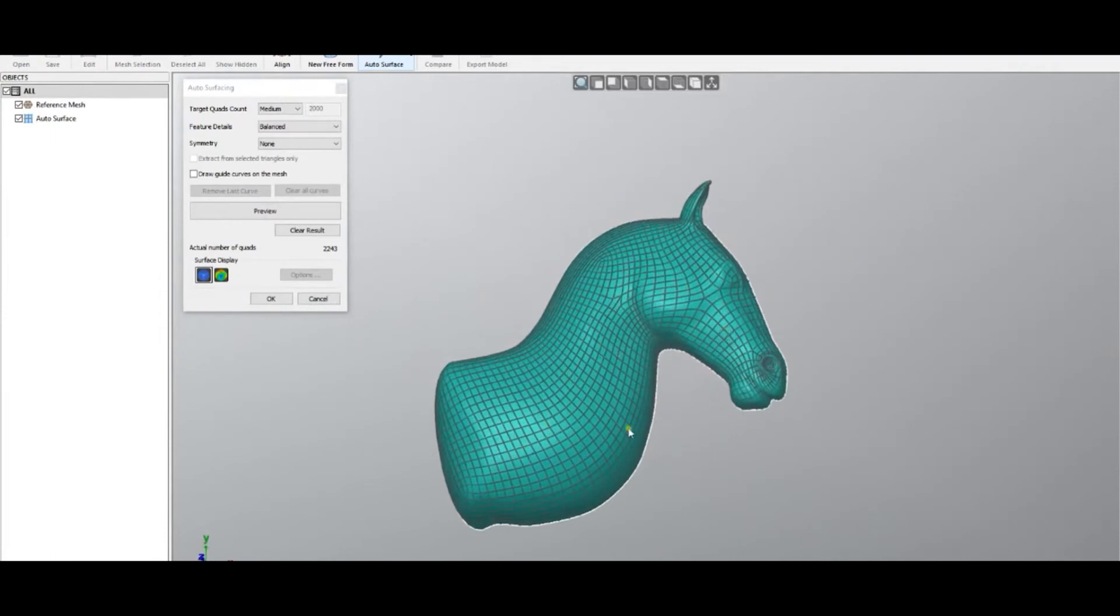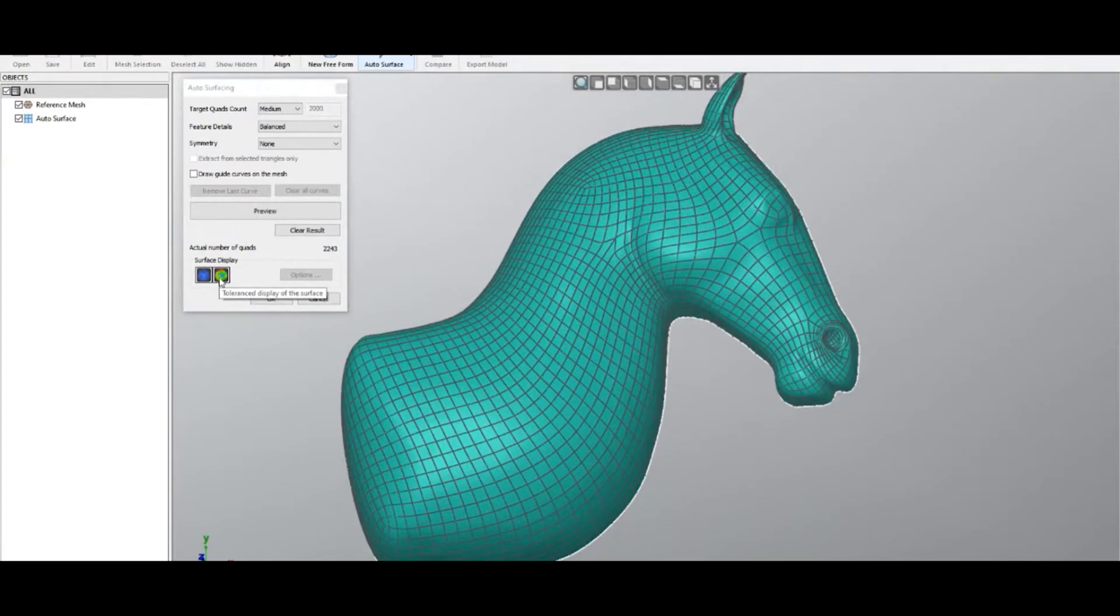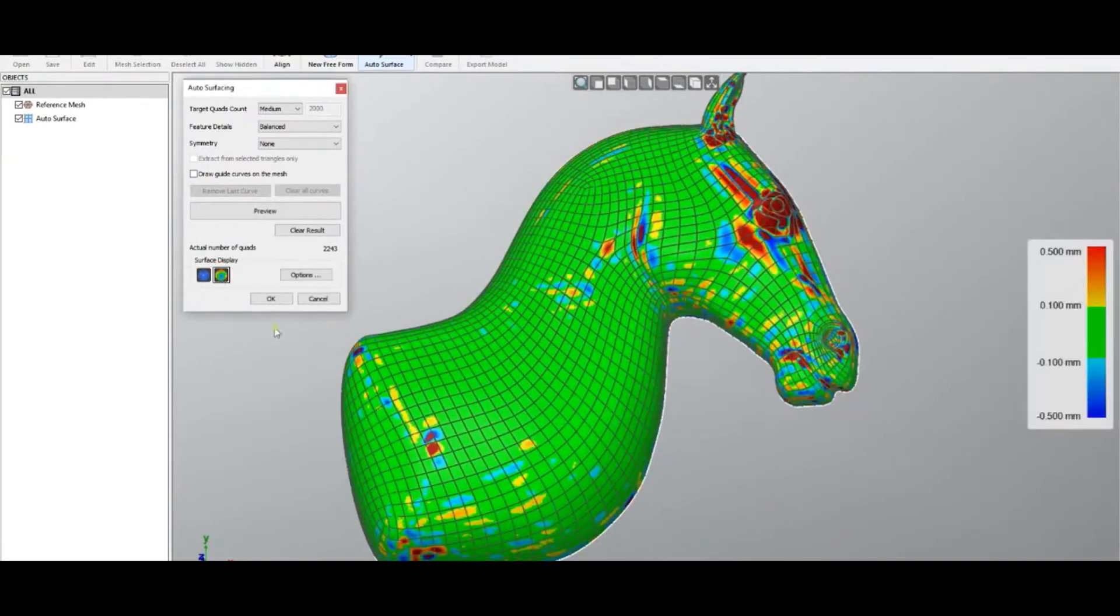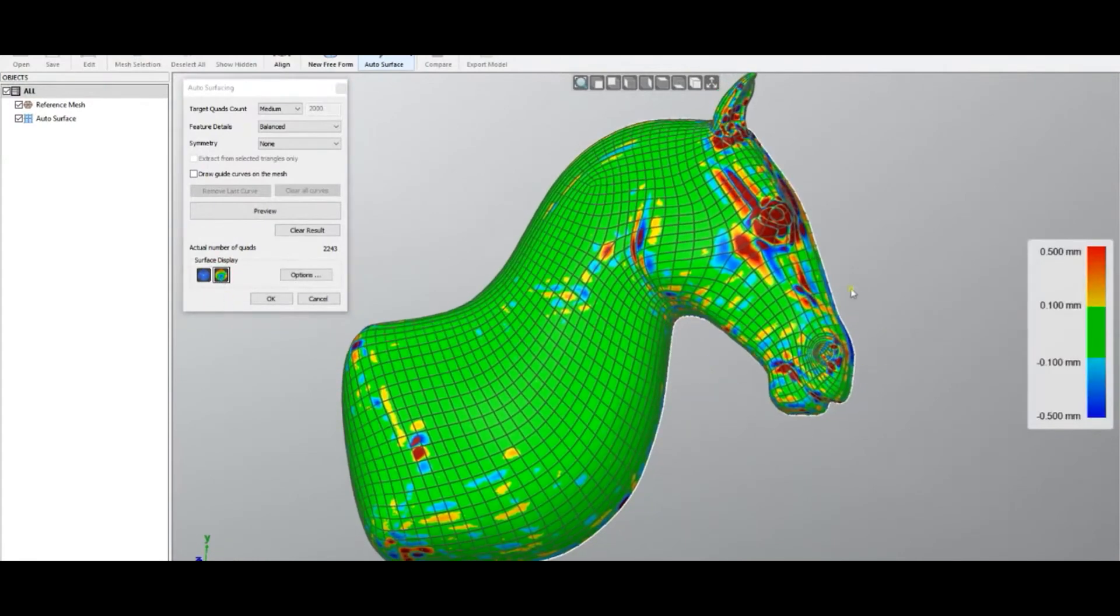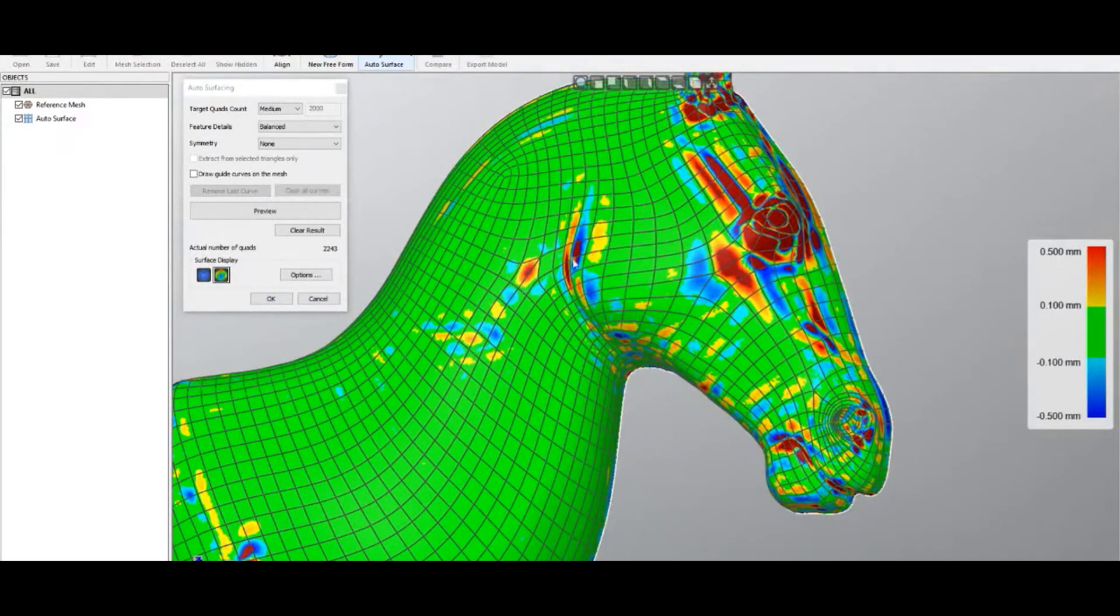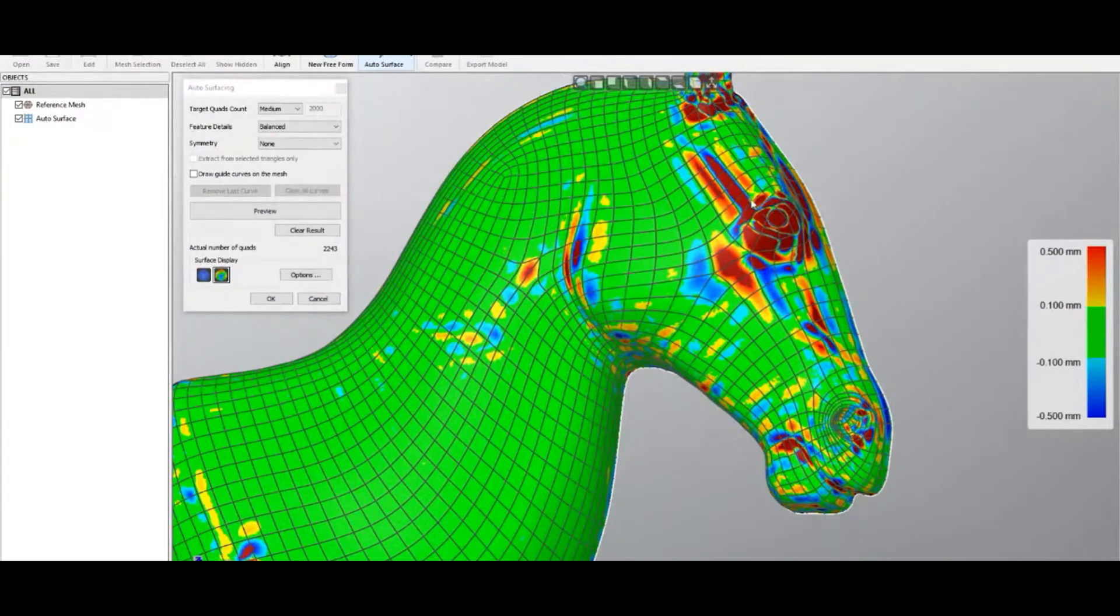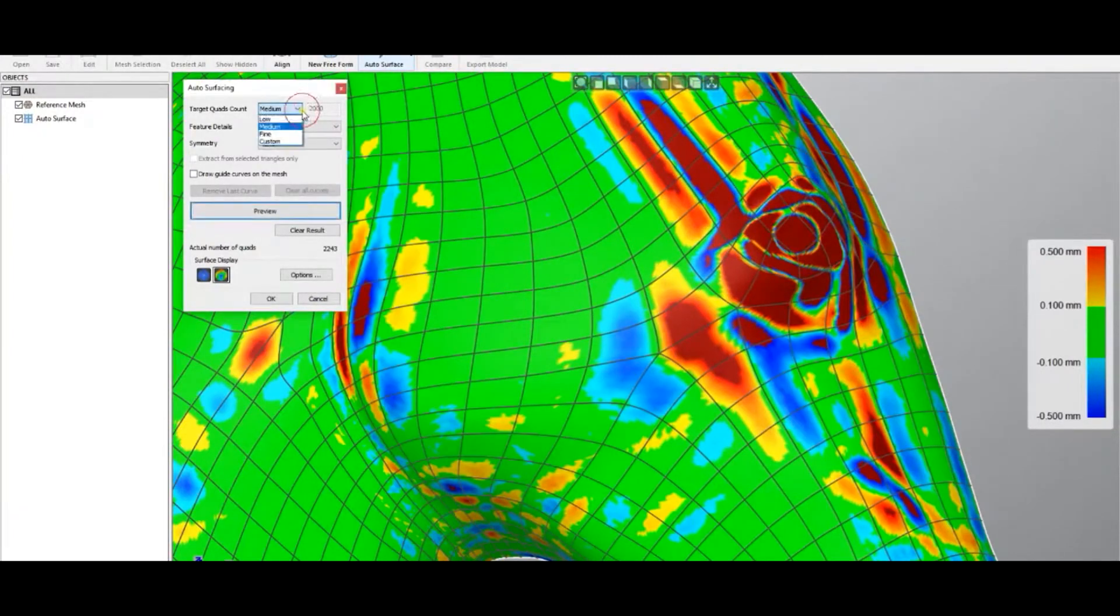In order to see how close you are to the expectations, there is an option called tolerance display. You can turn this on and see how close you are to the surface. Although we have a good flow of the surface now, we probably need to increase the resolution. But this is for you to play—you can play with different target numbers and with different feature details.